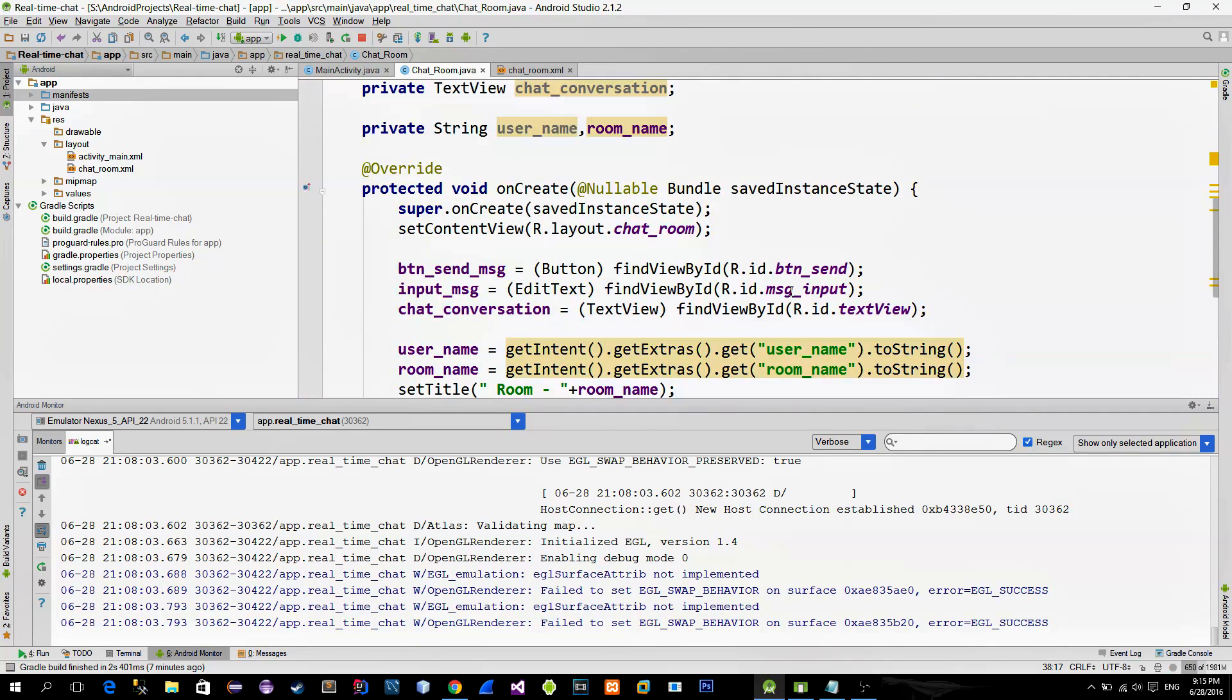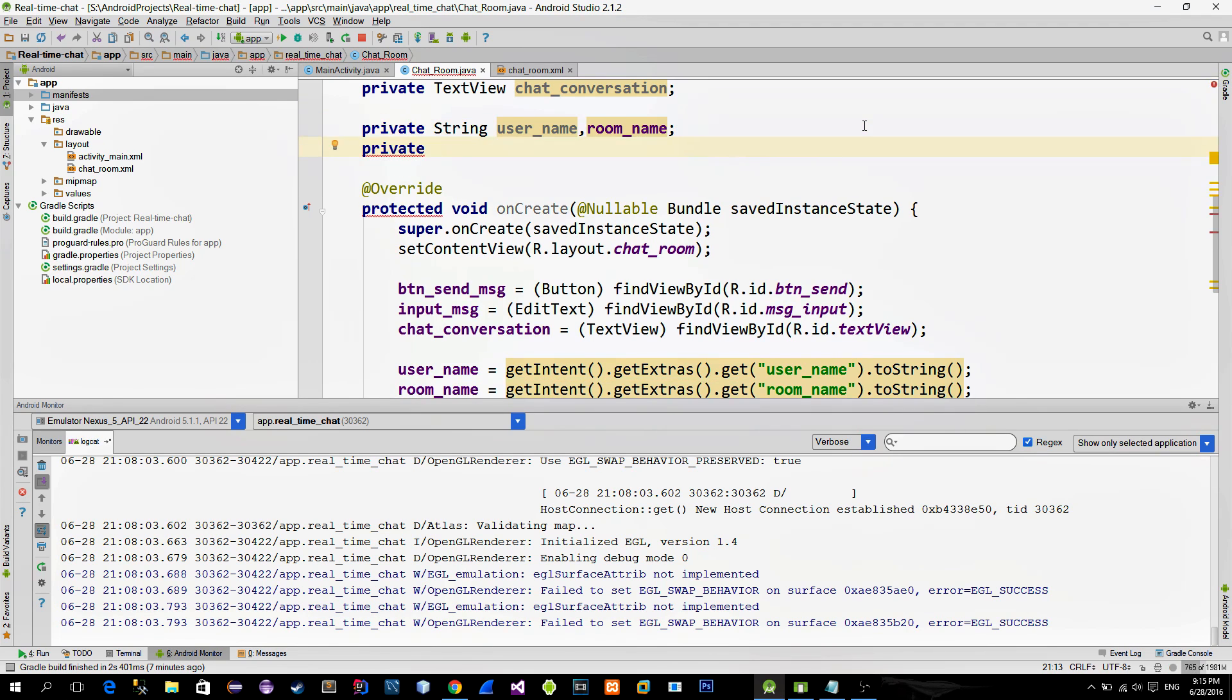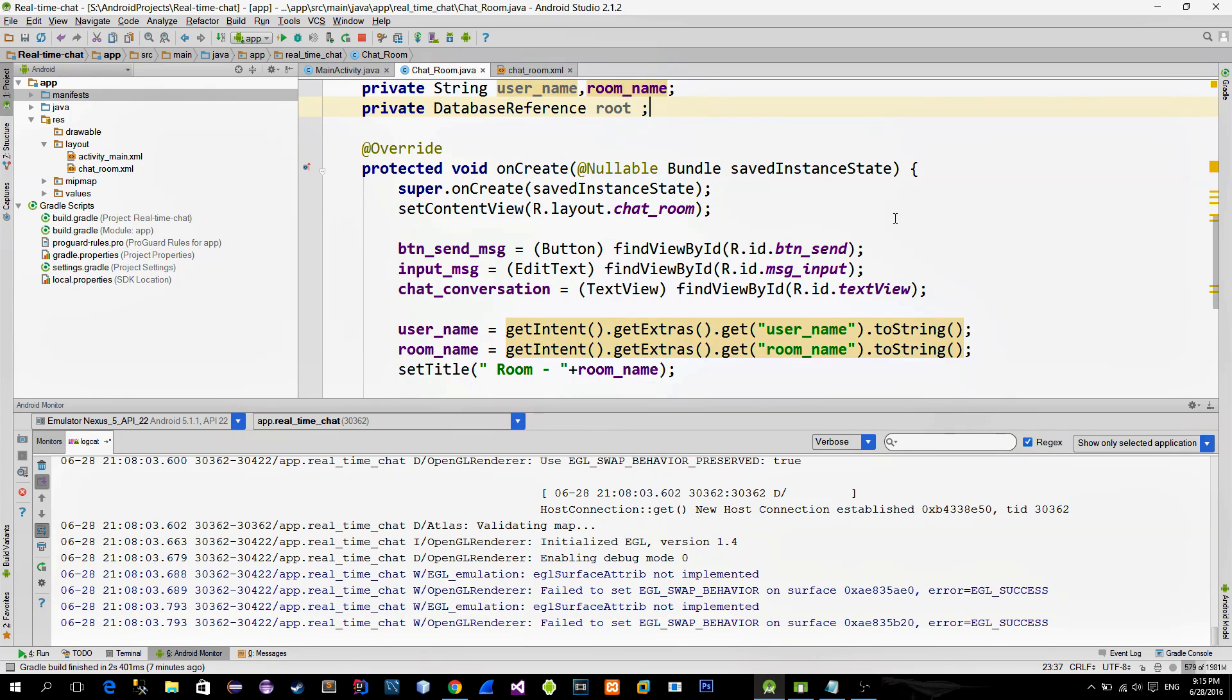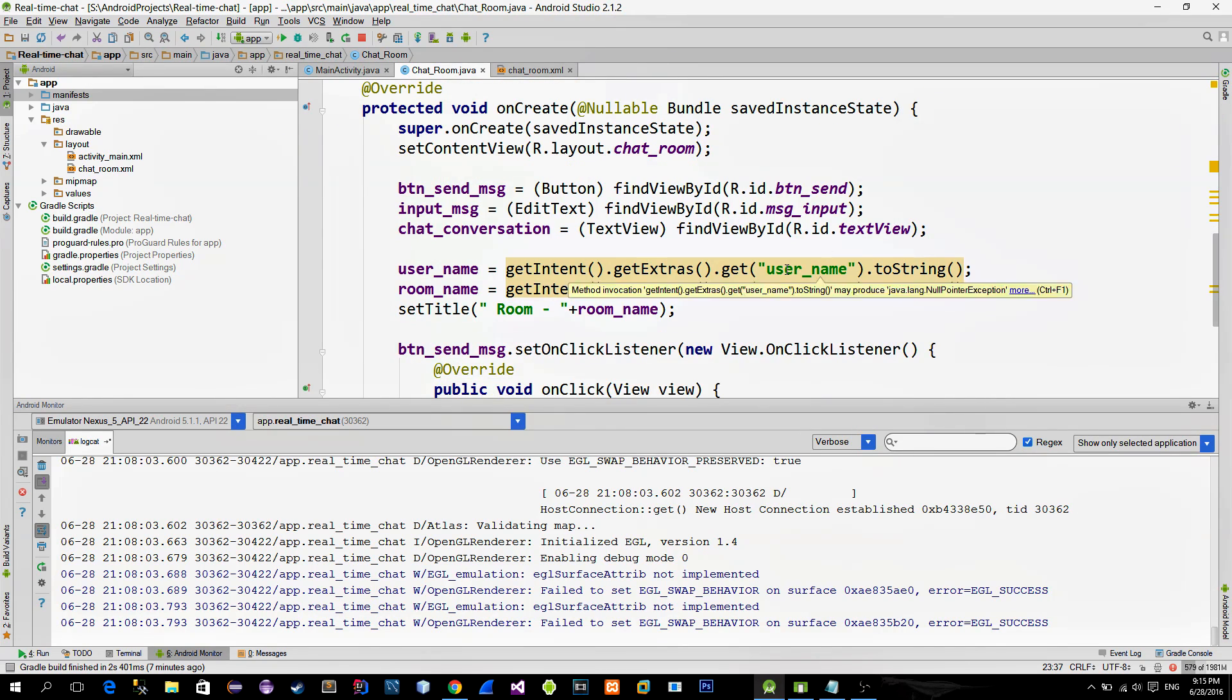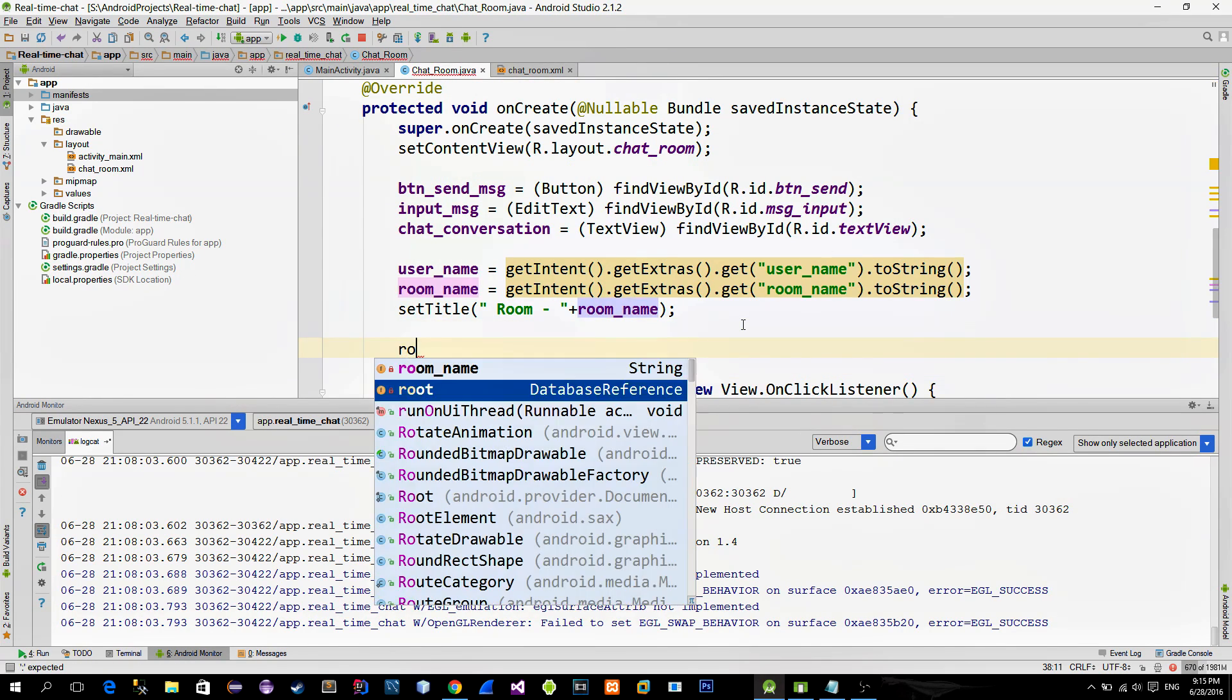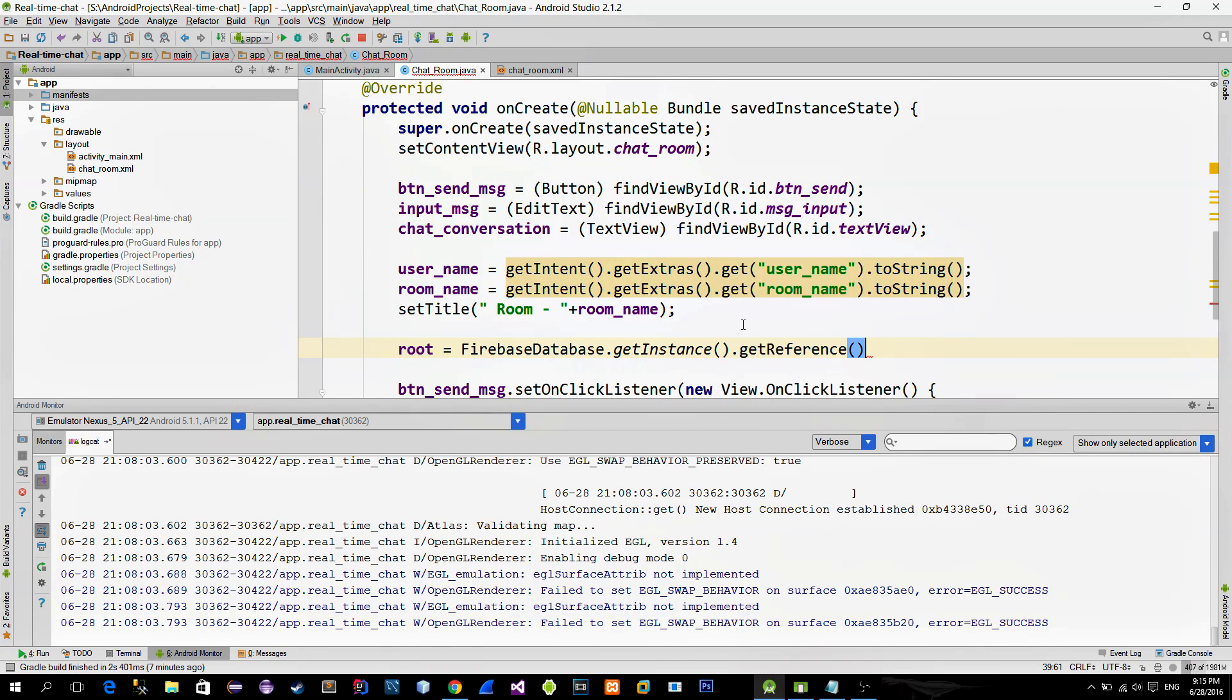In order to add children inside of the chatroom, we first must reference the room itself. In order to reference the room, create a new database reference object. To get the reference to the active chatroom, we use the following methods. Method get reference.